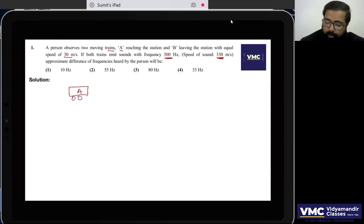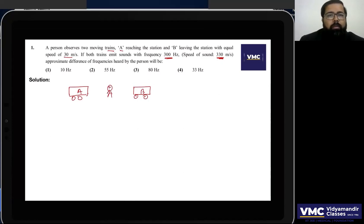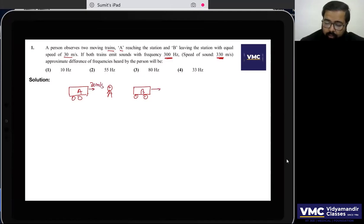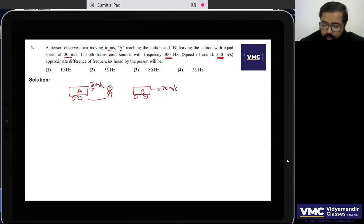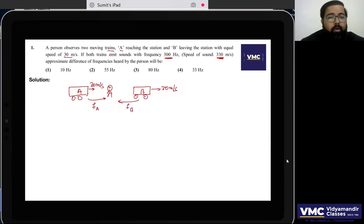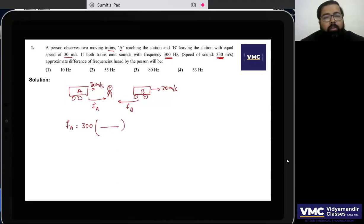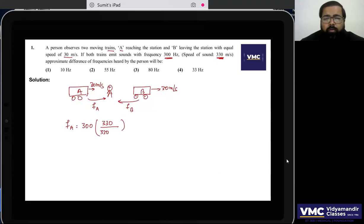Train A is approaching and train B is receding; both at 30 meters per second. The heard frequency FA for the approaching train uses the Doppler formula: FA = F-naught × (V / V − v_s), where V is the velocity of sound and v_s is the source speed. So FA = 300 × (330 / 300) = 330 Hz.